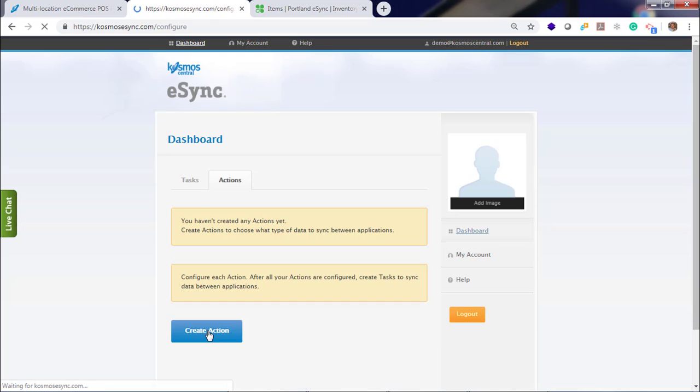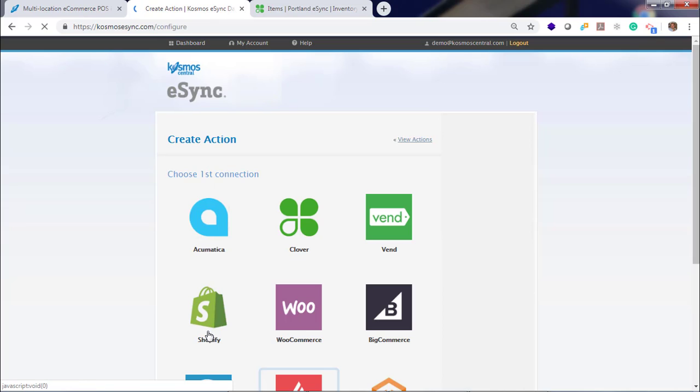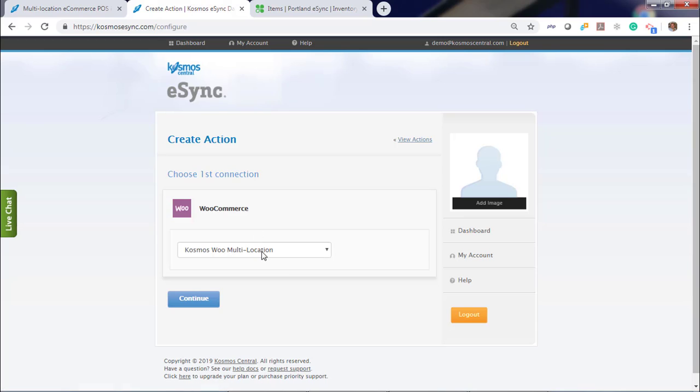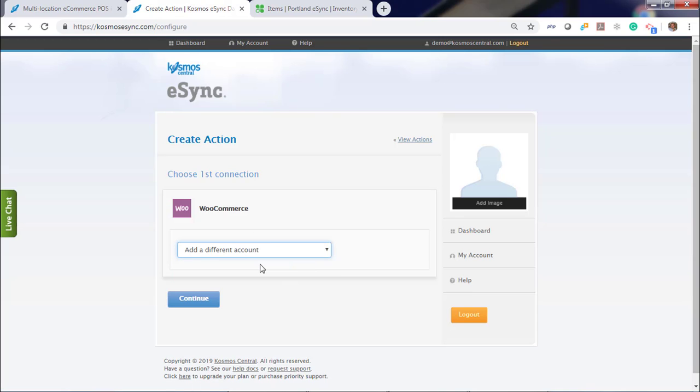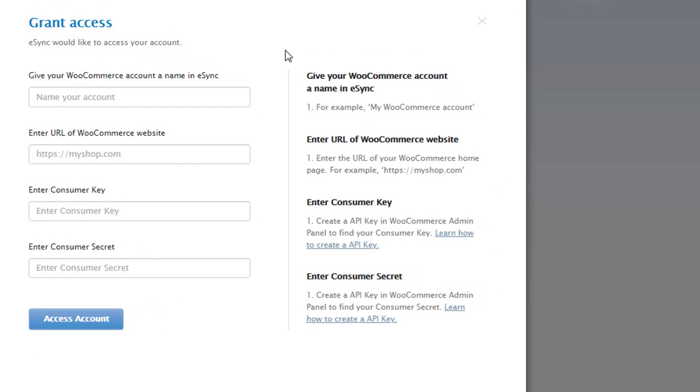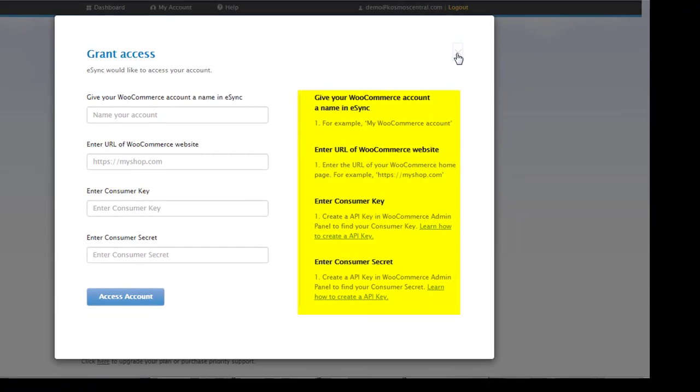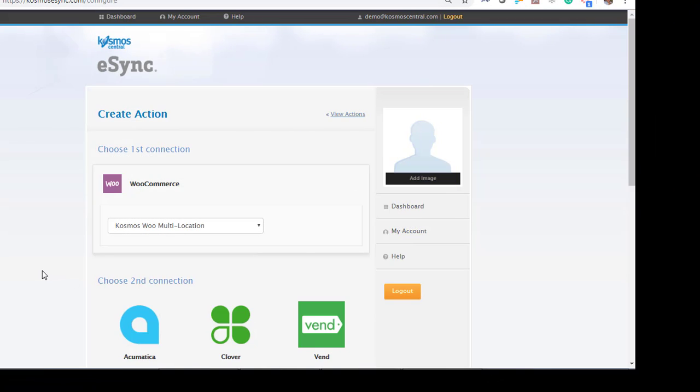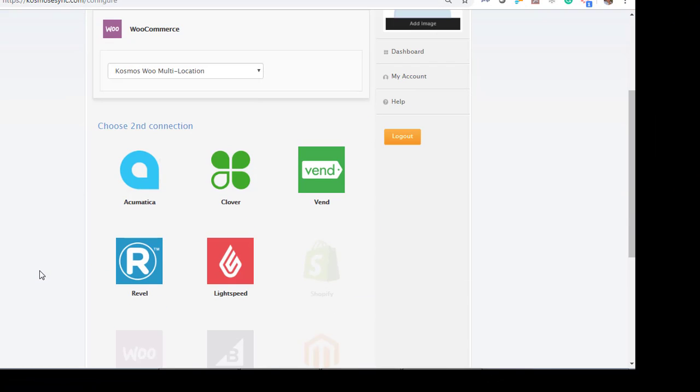You'll need to connect your domains. In this instance, we've already connected WooCommerce. For instructions on how to connect WooCommerce, please view the information to the right and enter the information here. Continue. Now, let's connect Clover. Grant access.